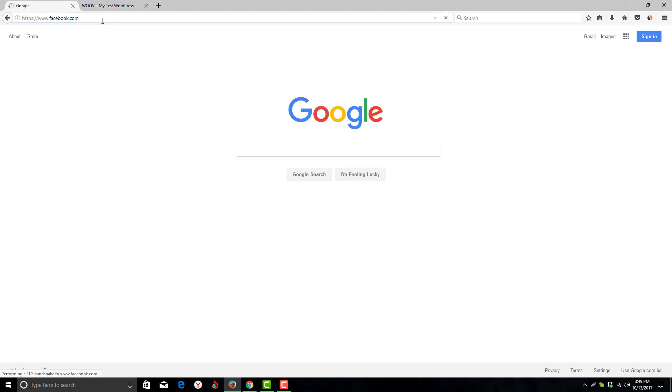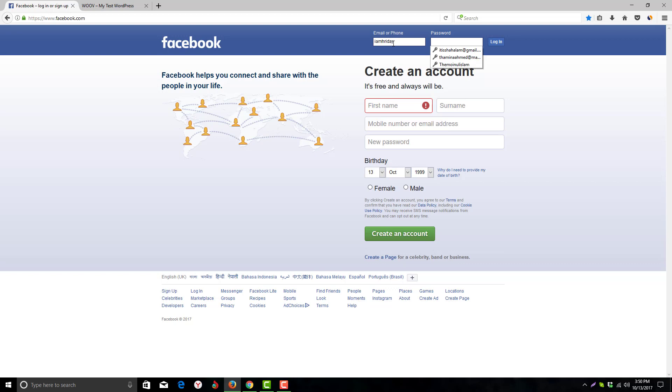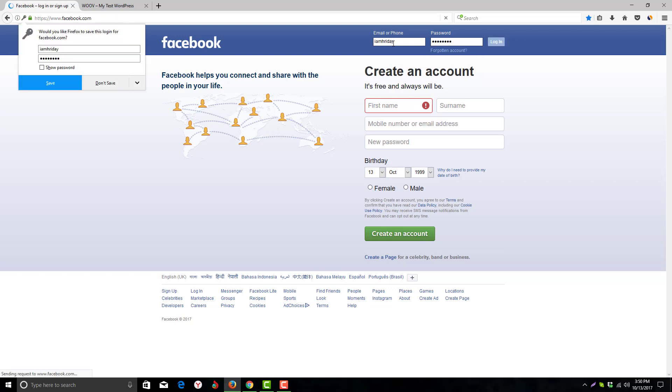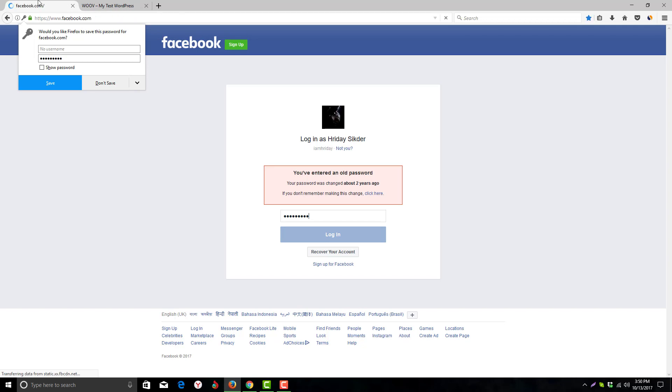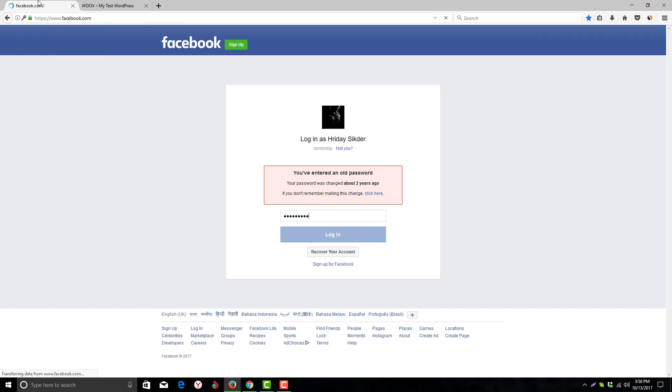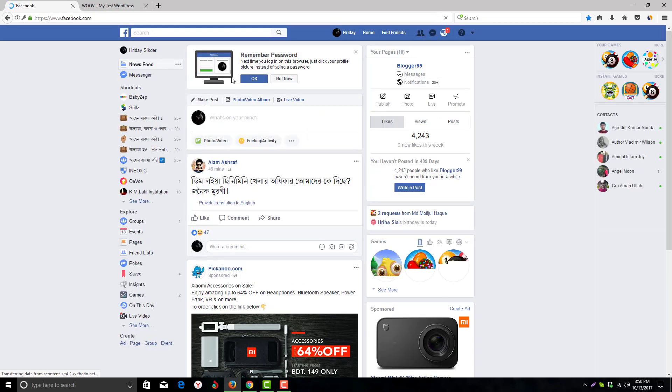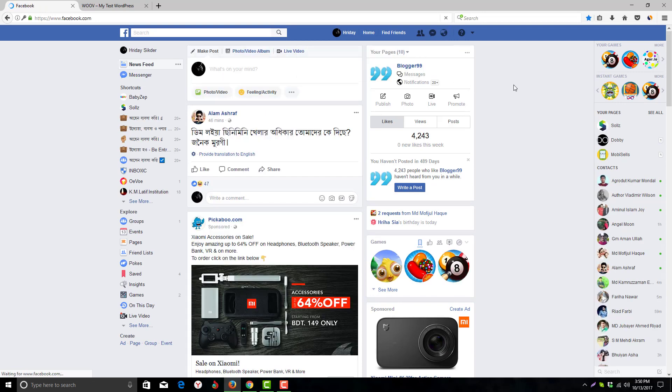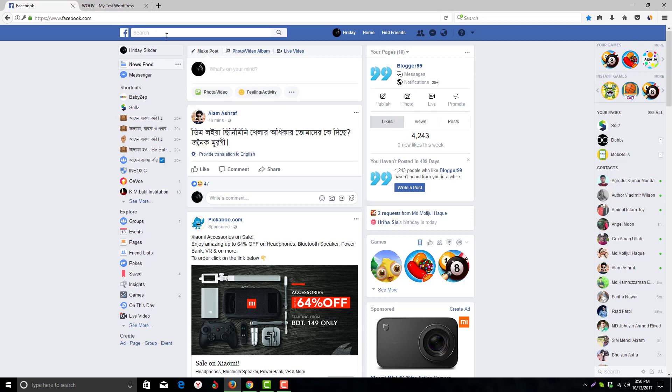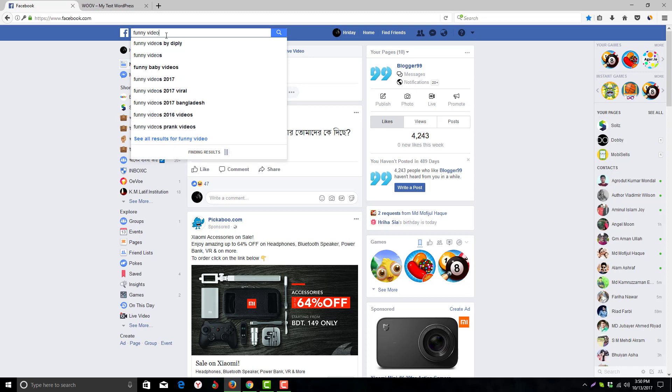First of all, we need to login to facebook.com where you can choose your video. Sorry guys, I entered an old password. Okay, so here is my Facebook profile and we can search any videos like funny videos.